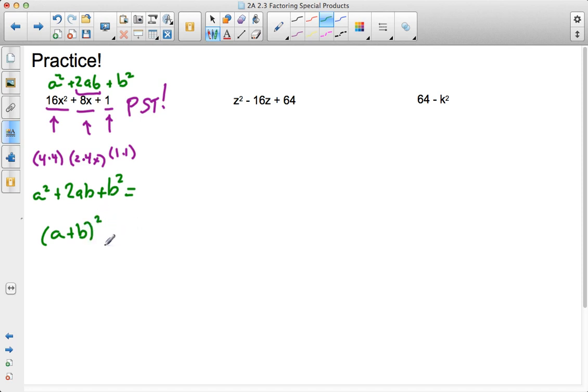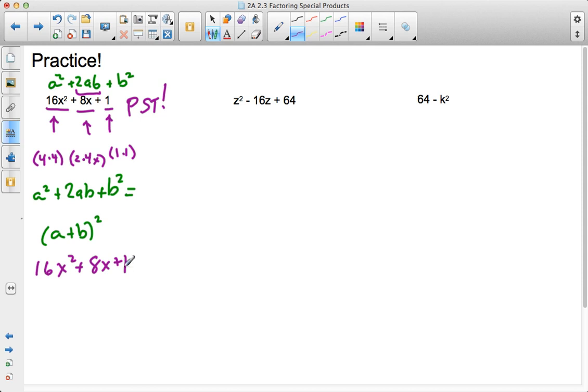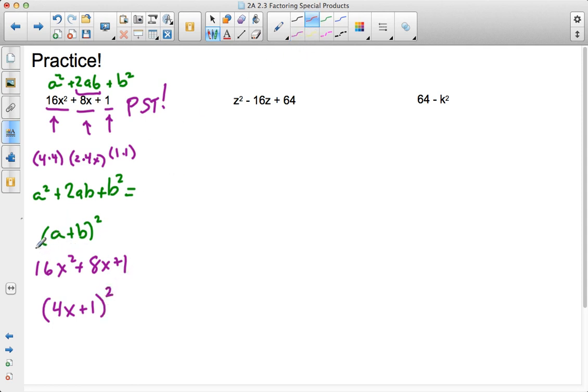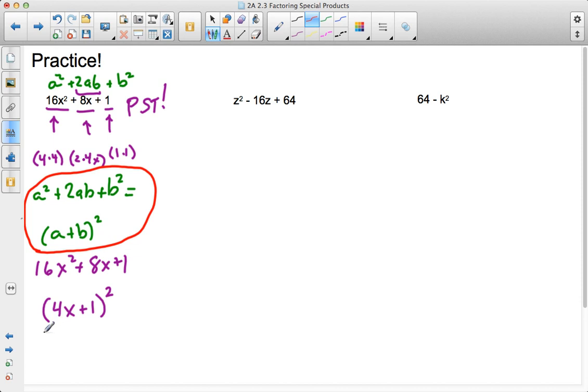Which means, going back to the purple, as we go back to 16x squared plus 8x plus 1, I can see that my answer is going to be 4x plus 1 squared because it's following the format that I've set up over here. And so I see that my answer is 4x plus 1 in parentheses squared.